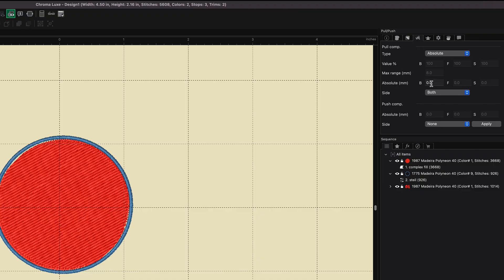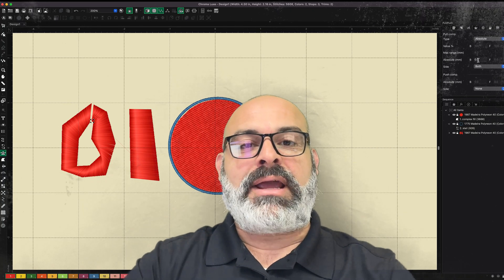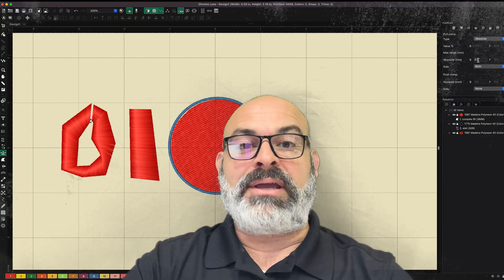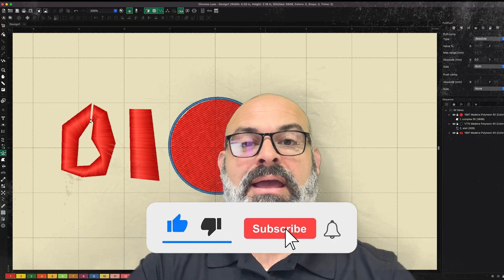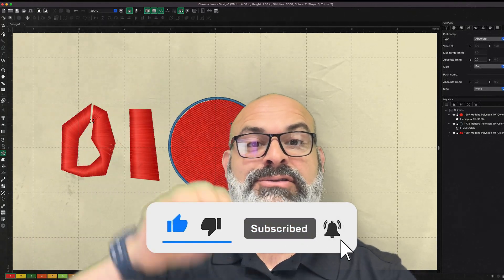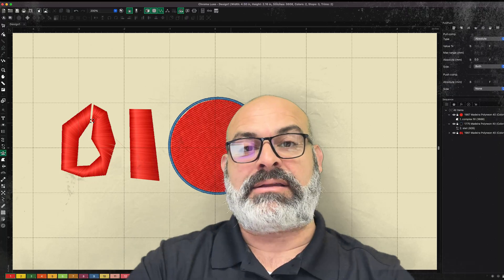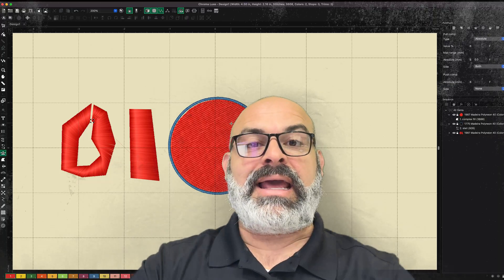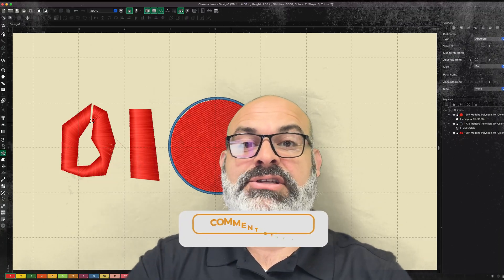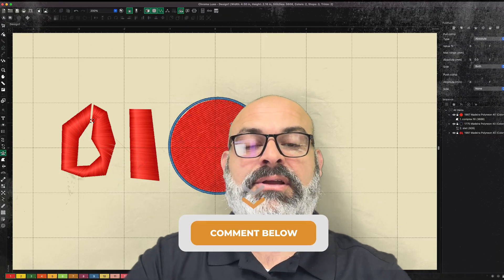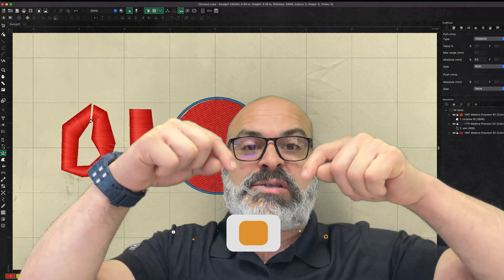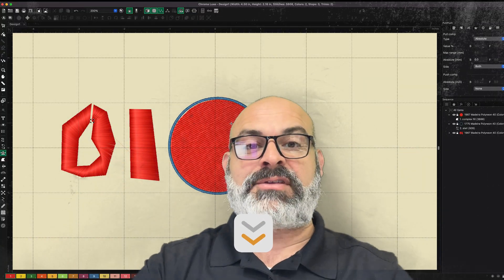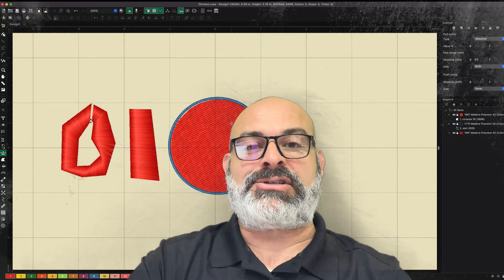And if you're liking the content that we're creating here at Chroma, make sure you like, share, subscribe, and remember to hit that notification bell so you know when we're coming out with the next great content. And as always, if you have any suggestions or tips about your experience with push-pull, leave them in the comments below. We'd love to hear from you. Thanks for watching. We'll see you on the next video. Bye!